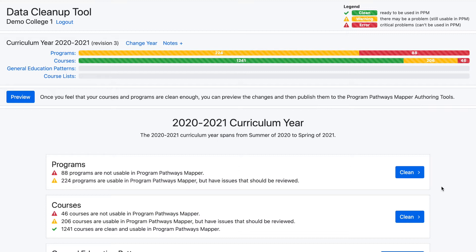Bulk edits are currently offered for Learning Outcomes, Descriptions, and YouTube IDs for programs, and then Descriptions, Units, Prerequisites, and Co-requisites for courses.